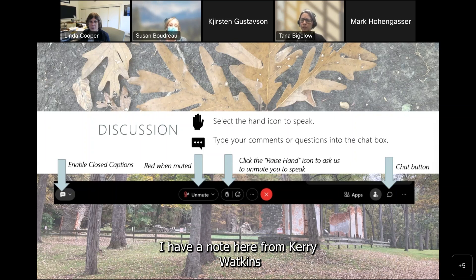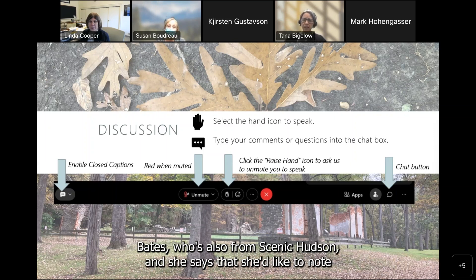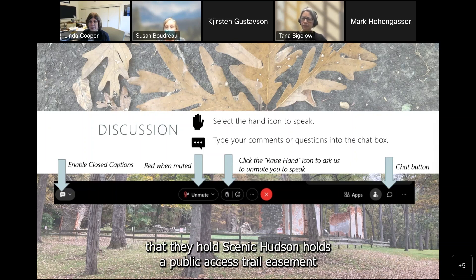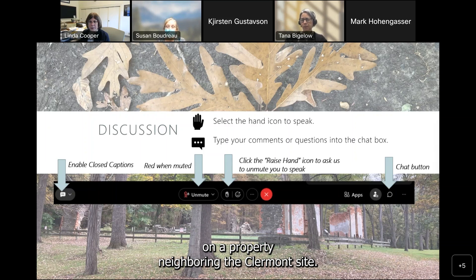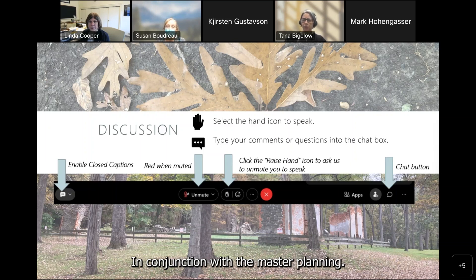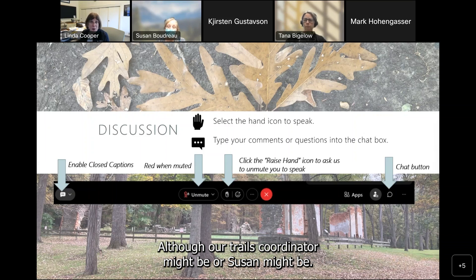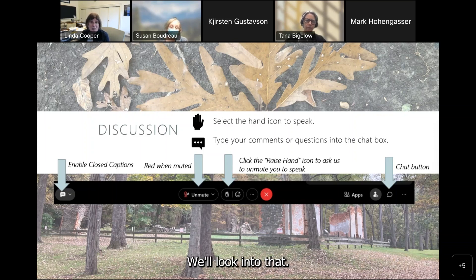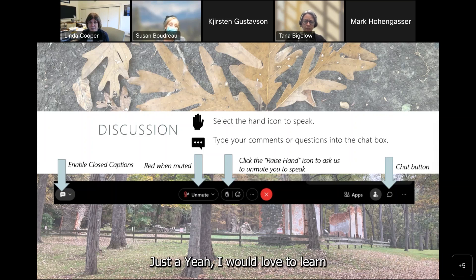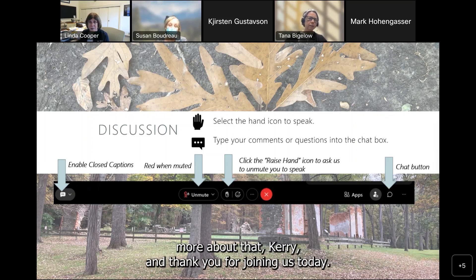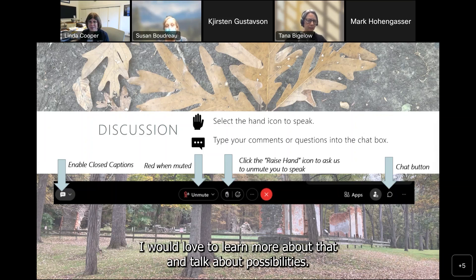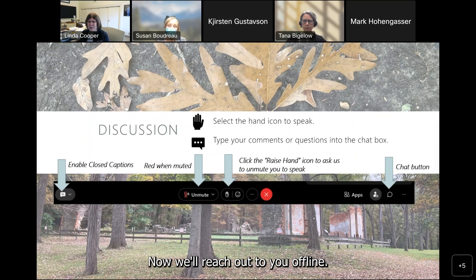A note from Carrie Watkins-Bates from Scenic Hudson: she'd like to note that Scenic Hudson holds a public access trail easement on a property neighboring the Claremont site. In conjunction with the master planning, it could be possible to activate this trail easement to expand public access opportunities. That's great to know — we're not familiar with that, but Carrie, thank you for letting us know. We'll look into that and I'd love to talk about possibilities offline.